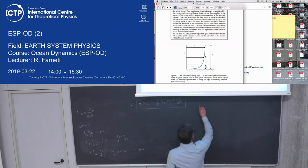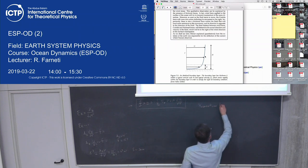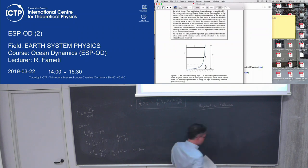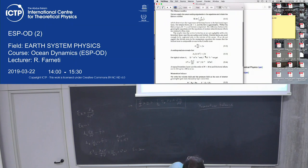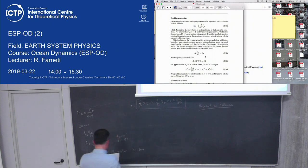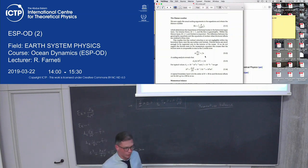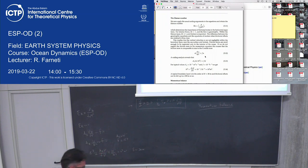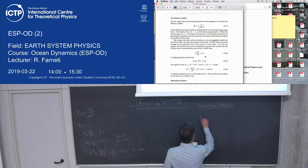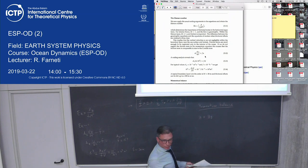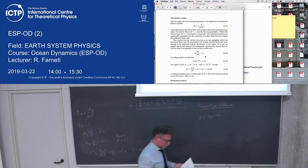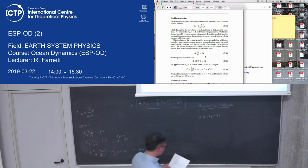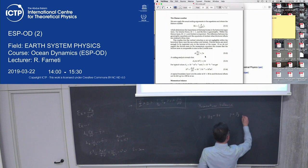Now let's do the momentum balance within the Ekman layer. Consider the full water column with a region where frictional stresses are felt and a region outside the boundary layer where they are not. We can write the velocity field as a geostrophic flow — where you don't feel frictional stresses — plus a non-geostrophic flow within the Ekman layer.